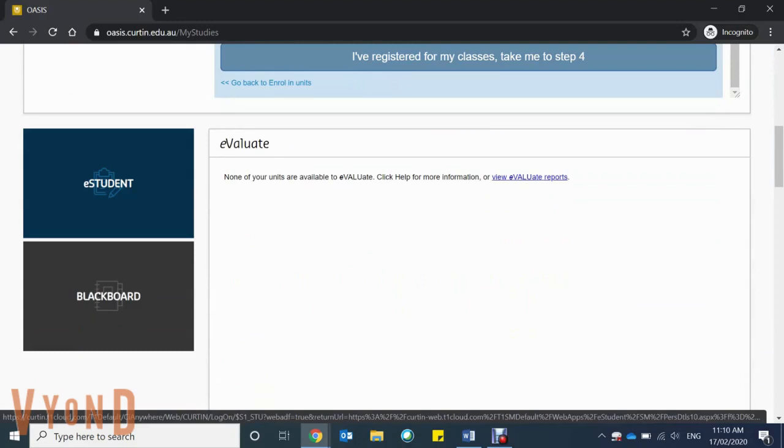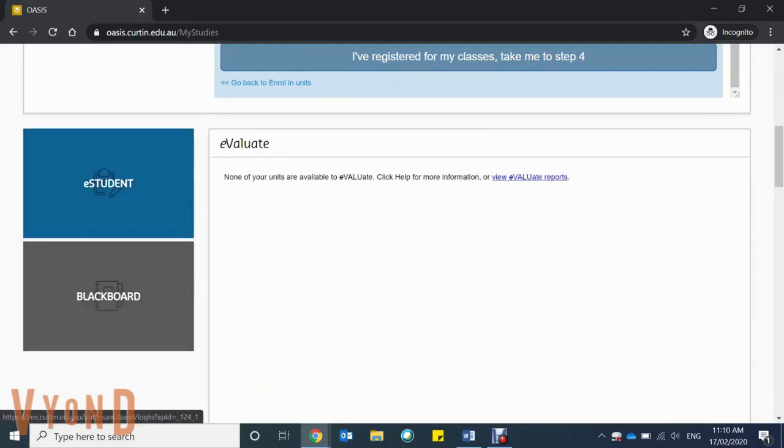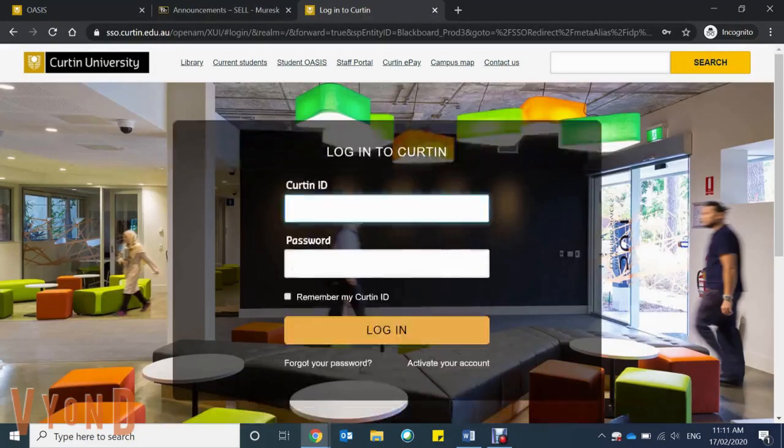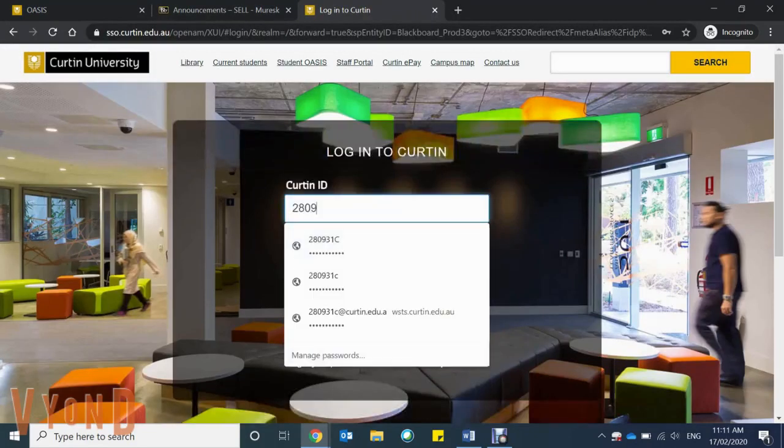And then there's Blackboard. You can also access Blackboard by searching 'LMS Curtin' on Google. Once again, enter your Curtin ID and password.